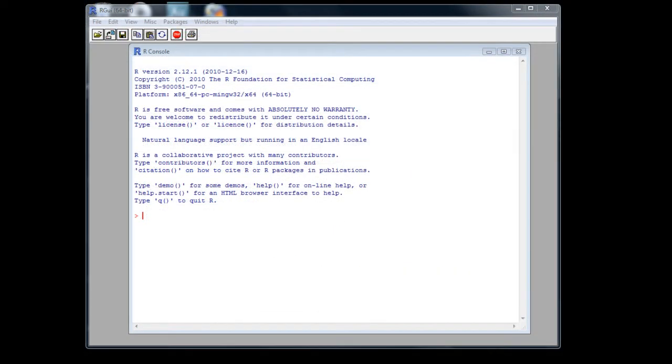The R input window, or console as it's properly called, looks rather intimidating to those that use point-and-click interfaces. Actually, once you get to know a few simple commands, it's very easy and very quick. That's the interesting thing.